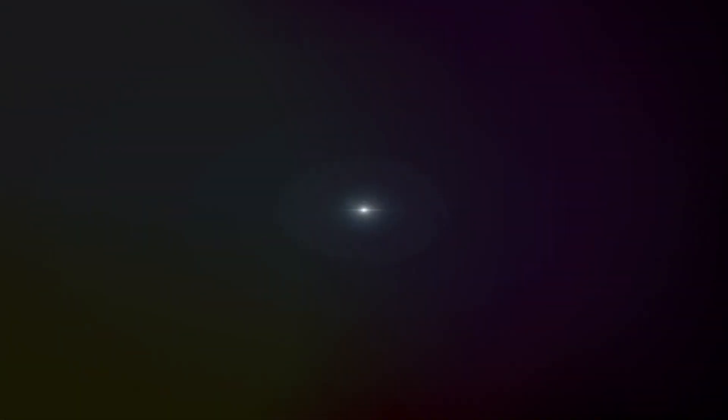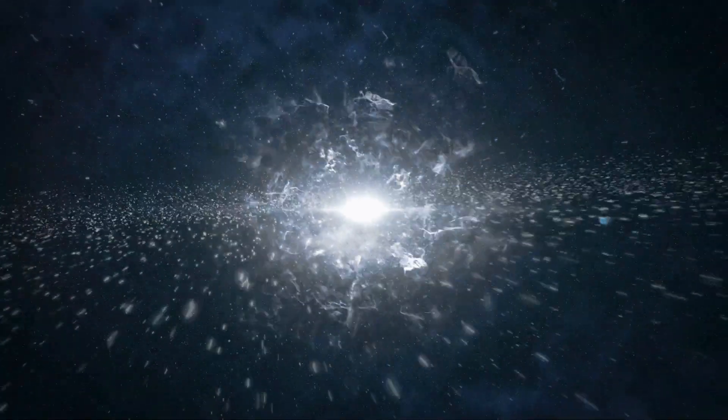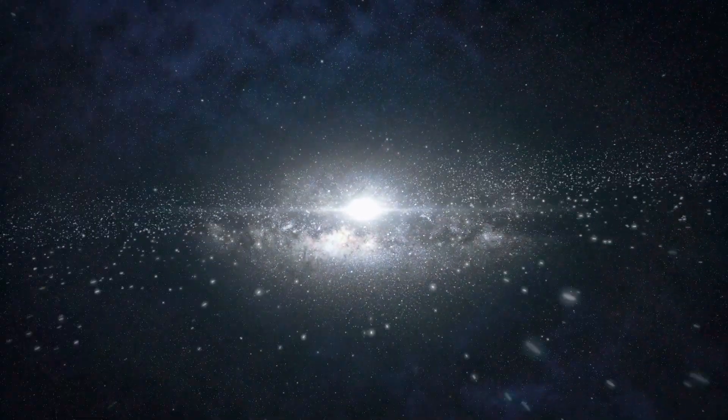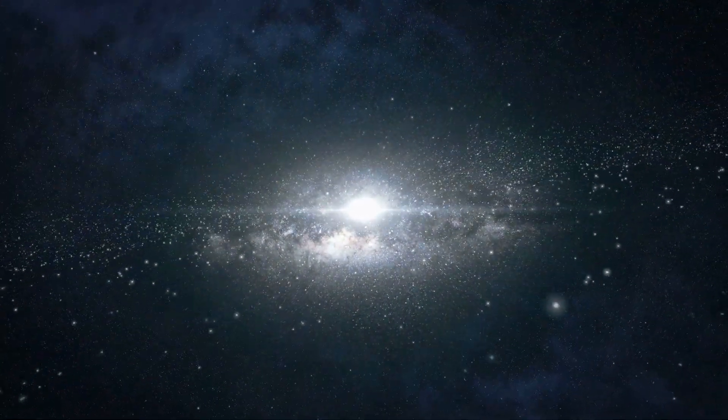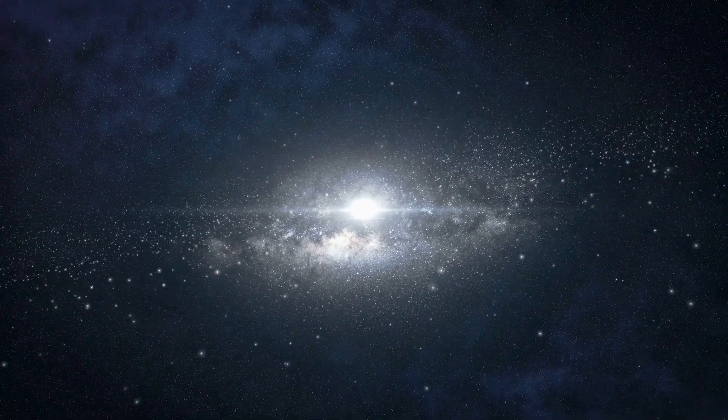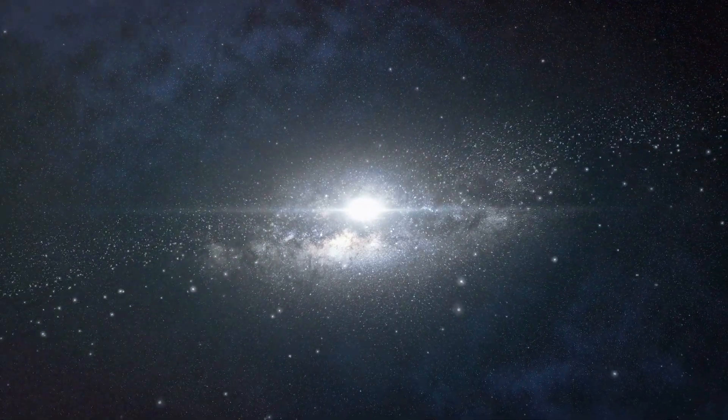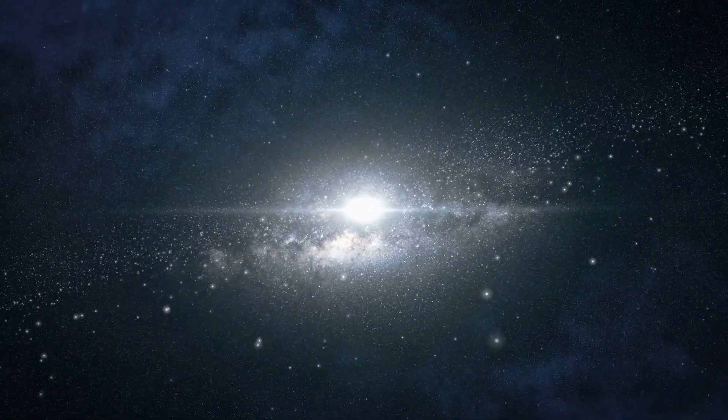In the beginning, there was nothing, not even time or space. Then, in a fraction of a second, the universe sprang into existence in an event known as the Big Bang.